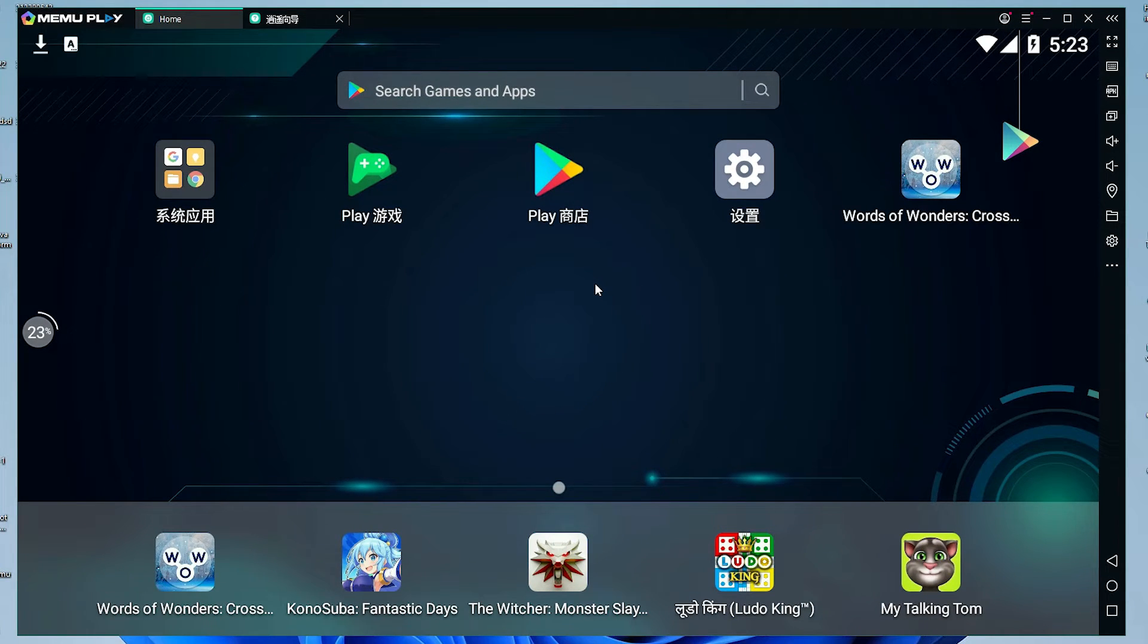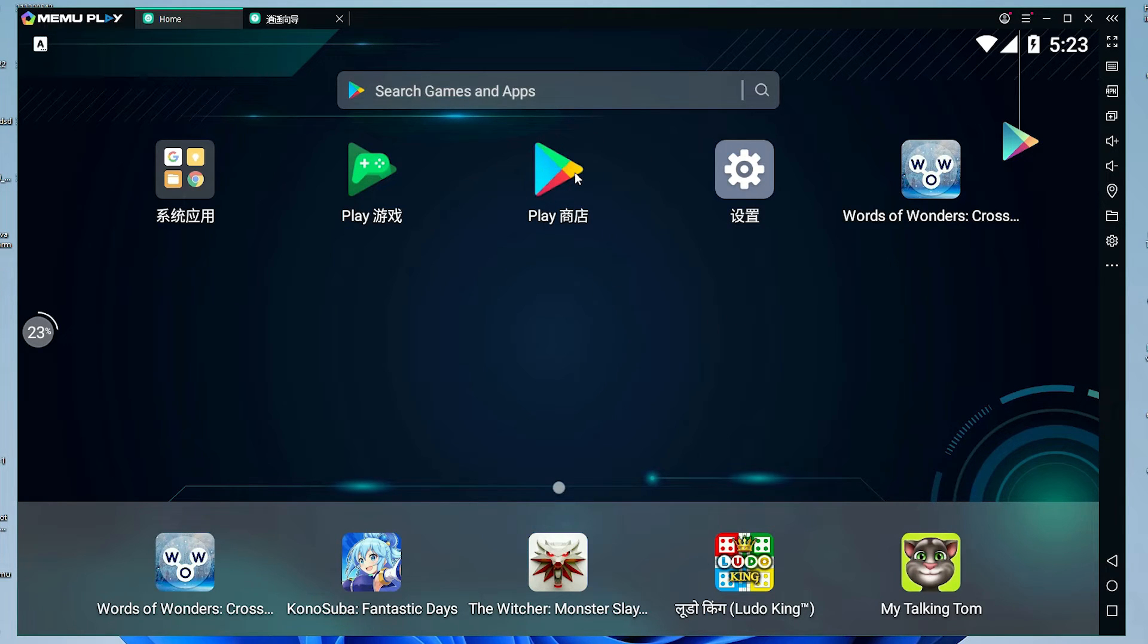Now, we can play any games or install any games from the Play Store. Just go to the Play Store and just install your—just log into your Play Store and just install any game or any app from the Play Store.